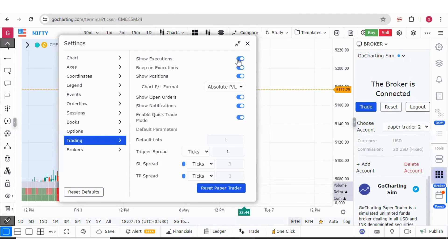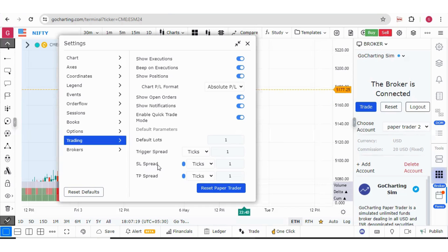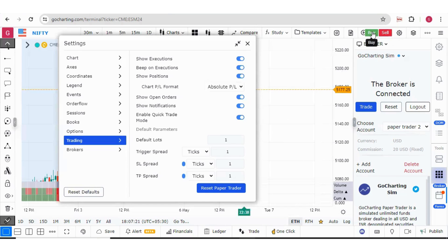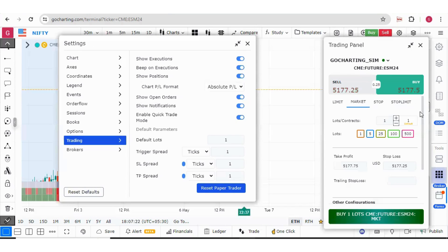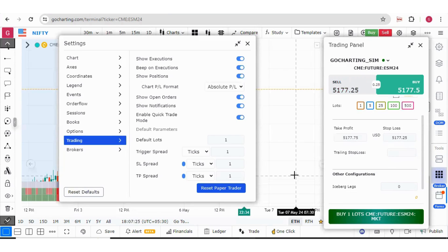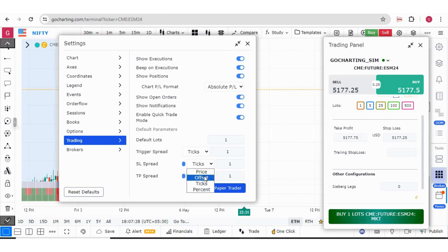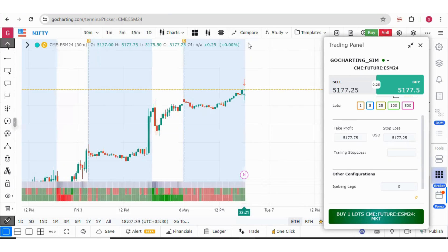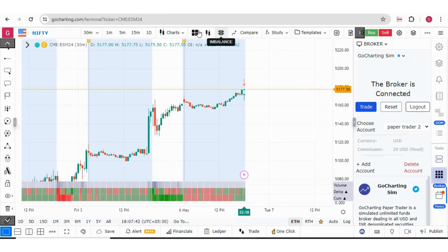Then you can see these options. These are very simple options and you can also define your SL spread and target price spread, which I have shown you over here. These are your take profit and stop loss, which you can define over here. These are also based on the price offset, ticks and percentage. You have to switch on these settings. The same thing can also be done in options desk.